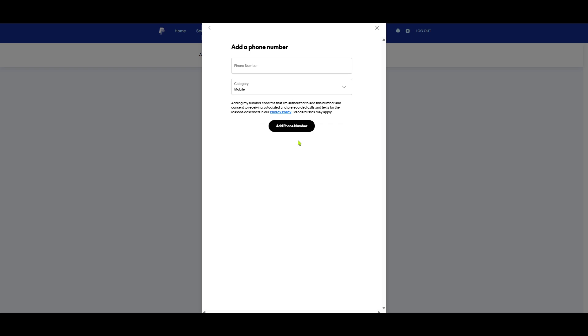After confirming or updating your phone number, try the login process again, ensuring this time that your number is selected for receiving the verification code. You should now be able to receive the necessary verification code and log in without any further hitches.